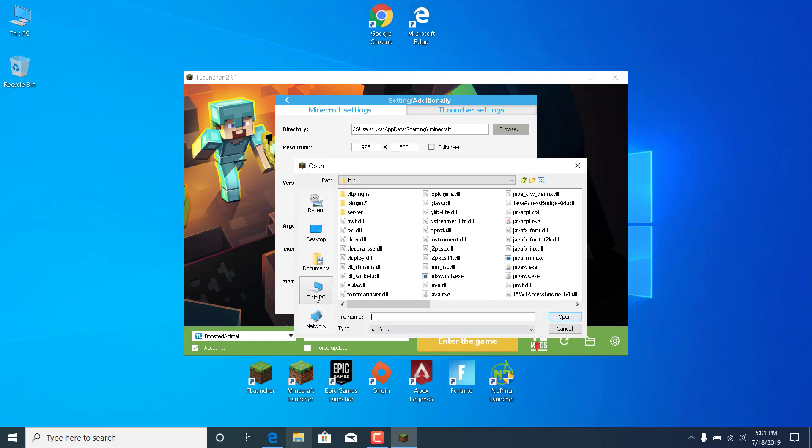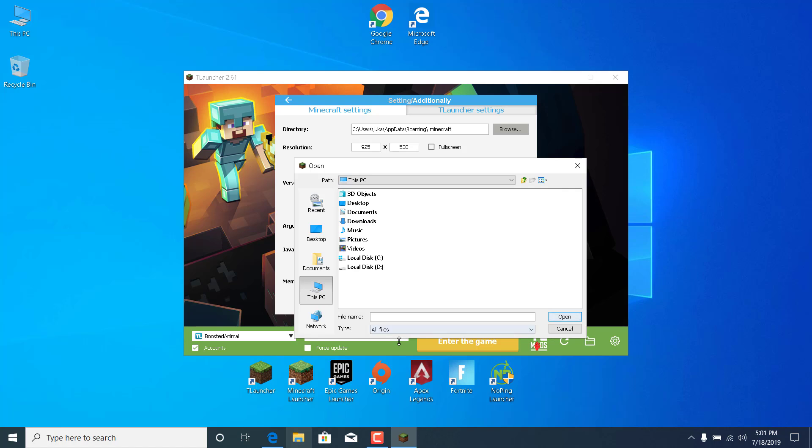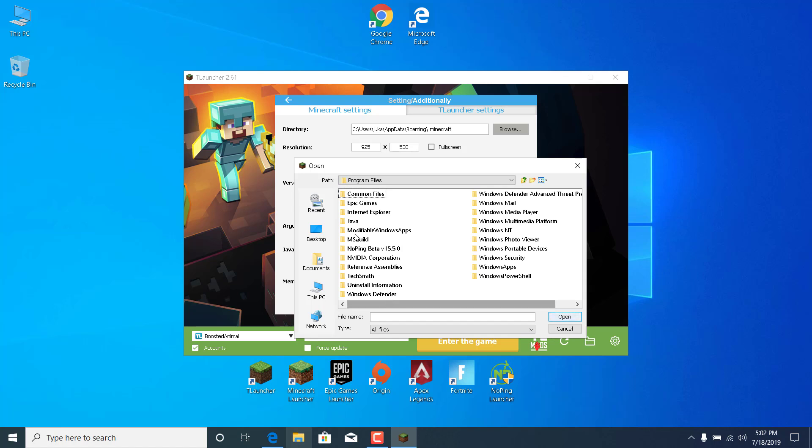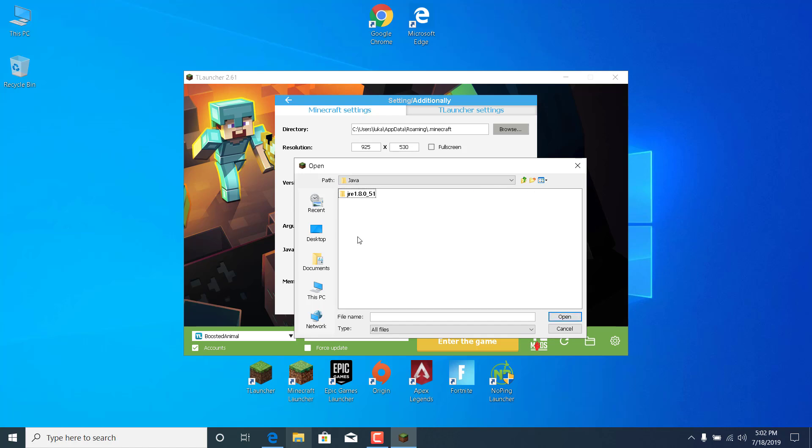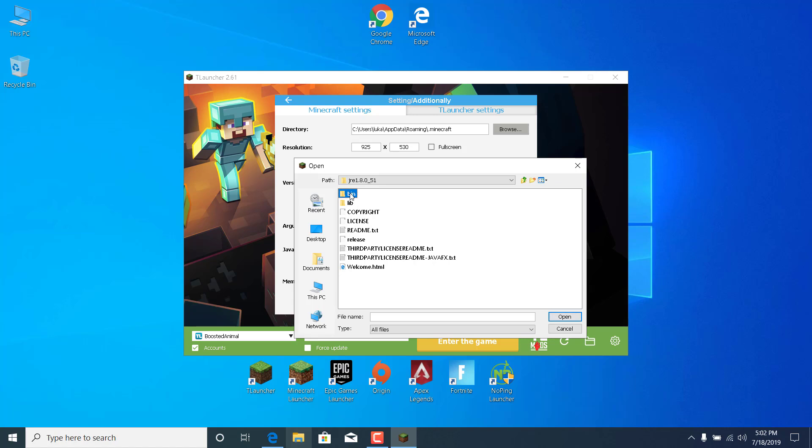Now go to this PC and click on it. Go to local disk C. Open the program files folder. Open the Java folder. Open the newest version. Open the bin folder.